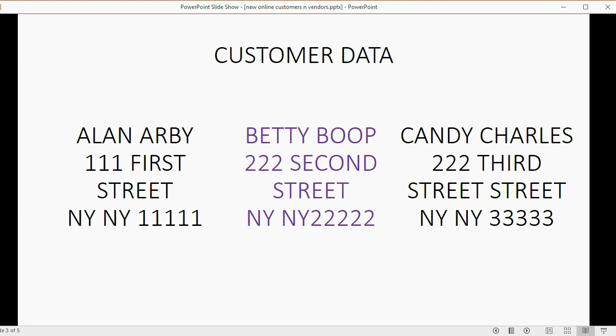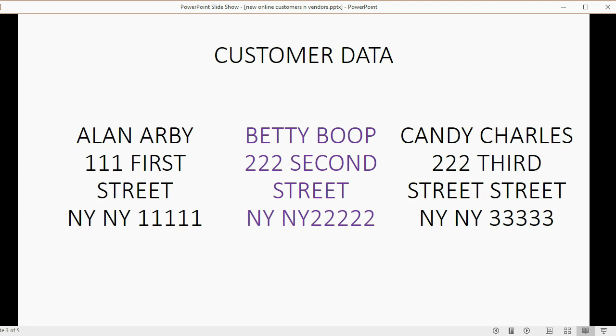Here is our customer data. This is not all the information that QuickBooks Online can hold. Obviously, I left out things like phone number, email address, and website. I just gave you a small sample of the data that you would put in, and you could always go back and edit the customer's data and add the extra information that we did not include.